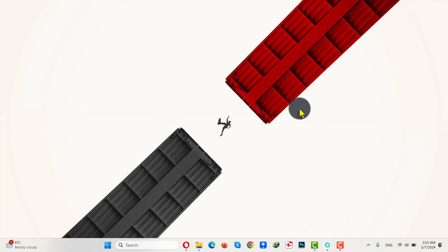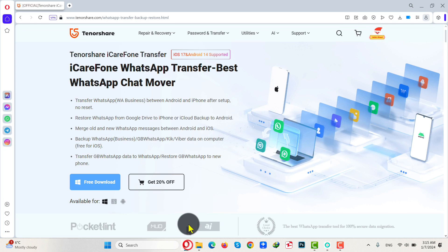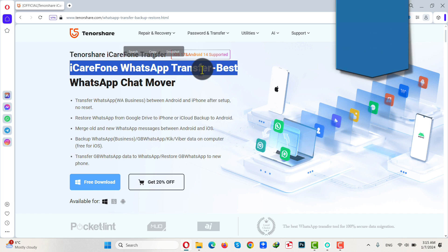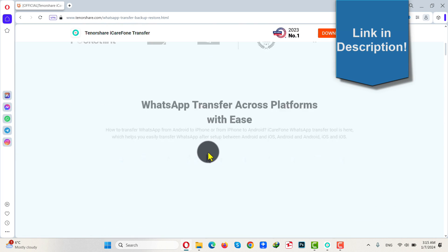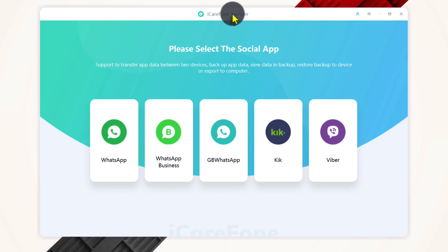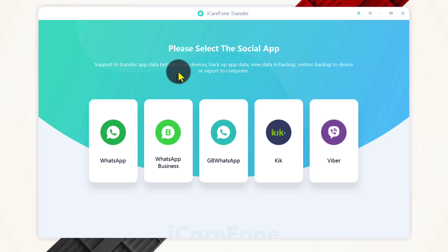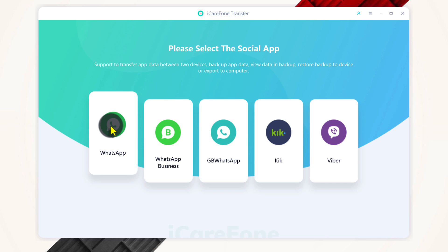Our second method is using a WhatsApp transfer software. For this method to work, you do not need to erase your iPhone. However, you do need a Windows or Mac computer. You also need a software called iCareFone WhatsApp Transfer. You can get the software from the link given in the video description below. Just click on Free Download and install the software on your Mac or Windows computer. After installing it, open it up. This is the interface of the software. With this software, you can also transfer WhatsApp Business messages. Since I'm going to transfer regular WhatsApp messages, I'm going to select the first option.